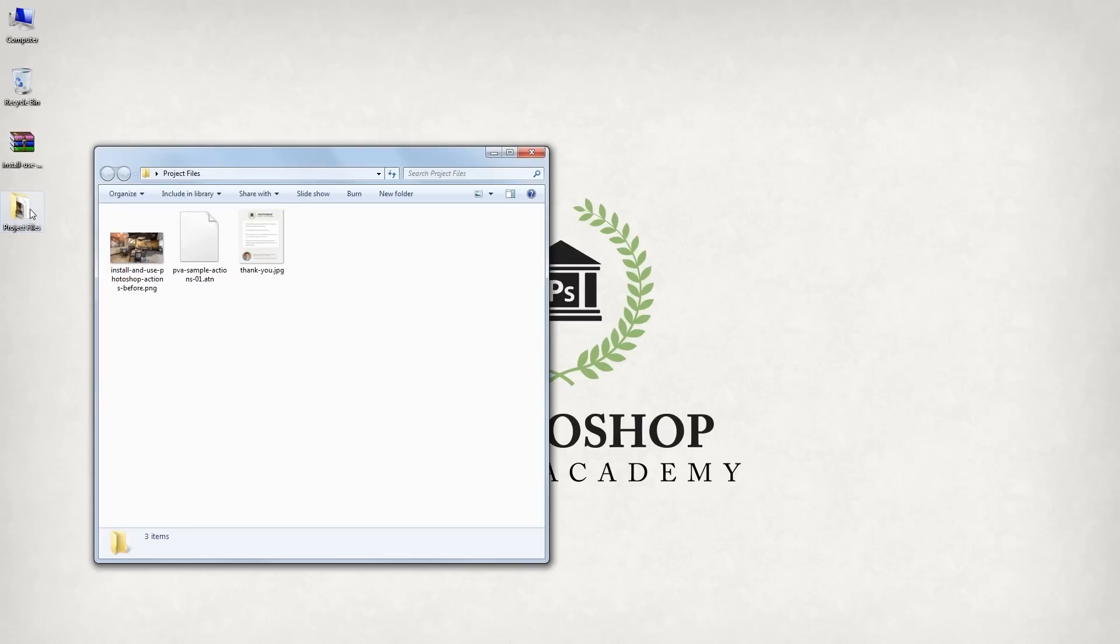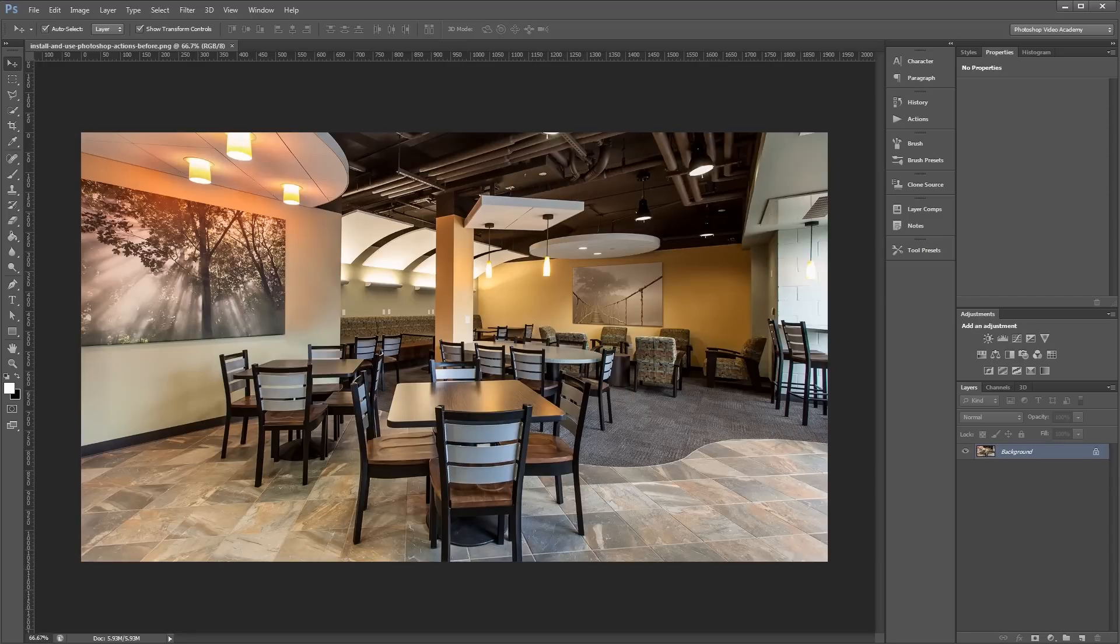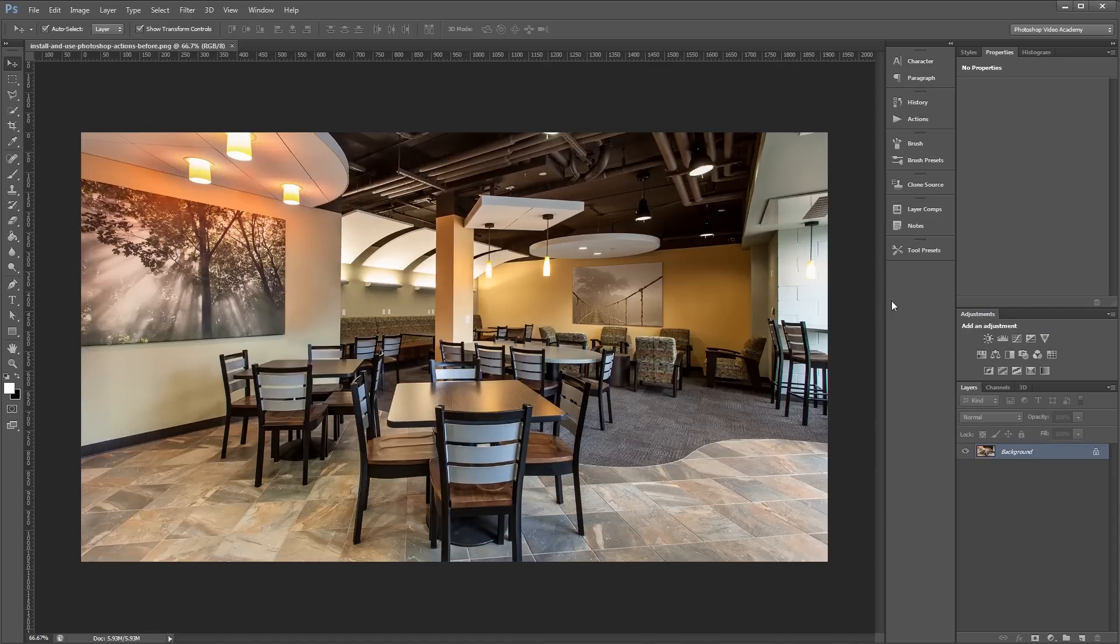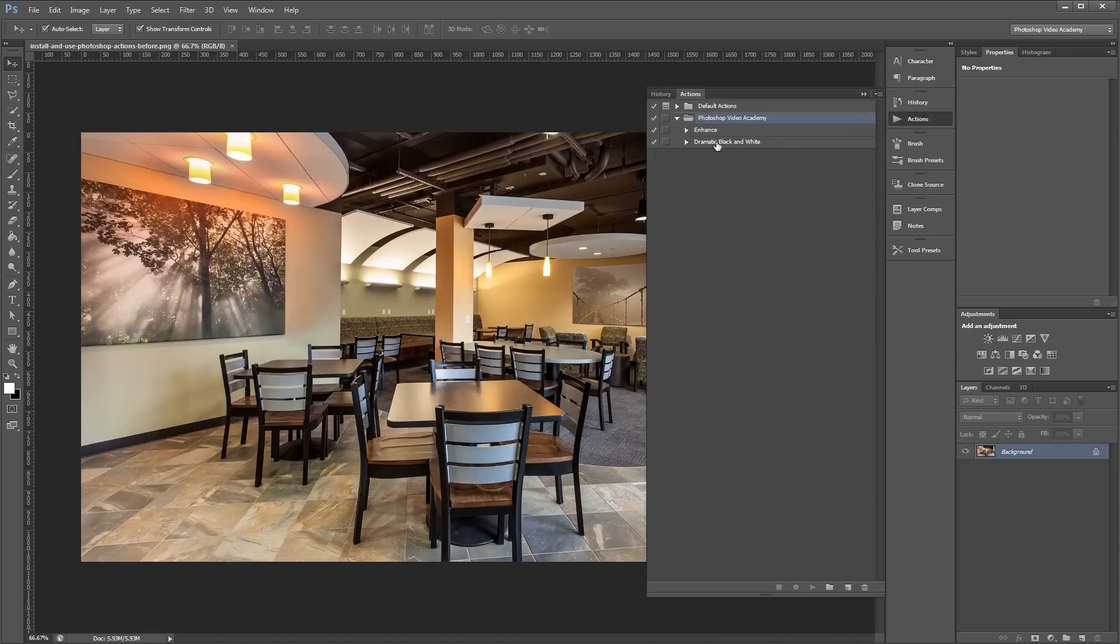Now, there are two main ways to load actions into Photoshop. The first and easiest way is to simply drag and drop the .atn file into the Photoshop window. Now if I open the Actions palette, you'll see that they've been loaded in.